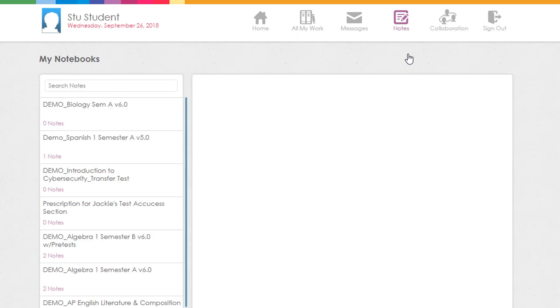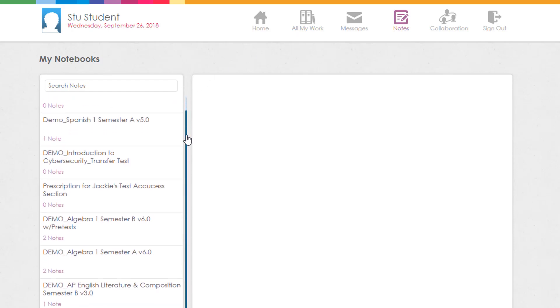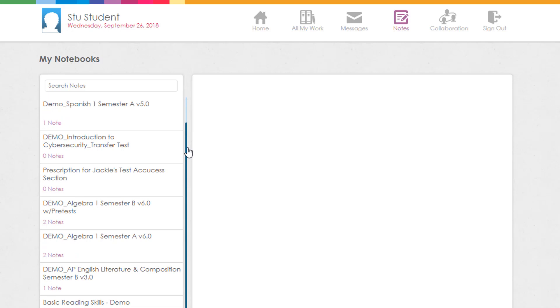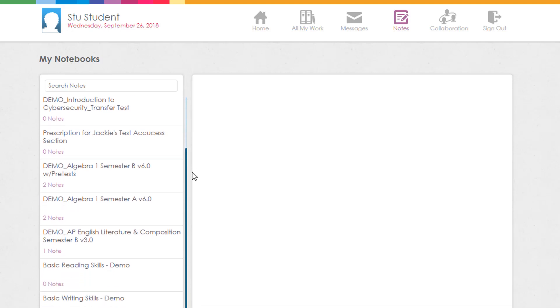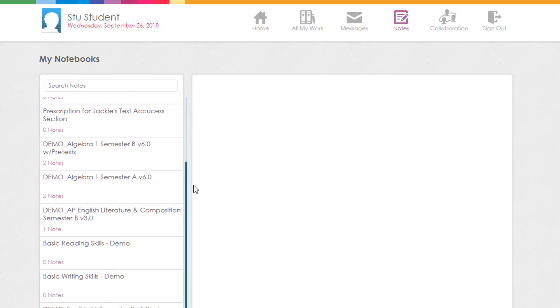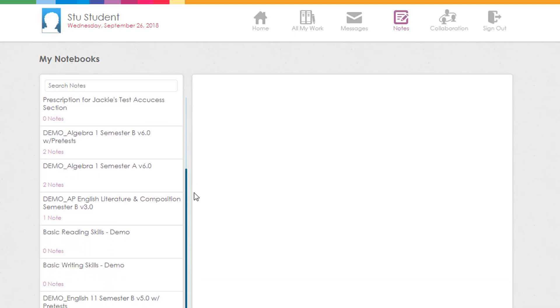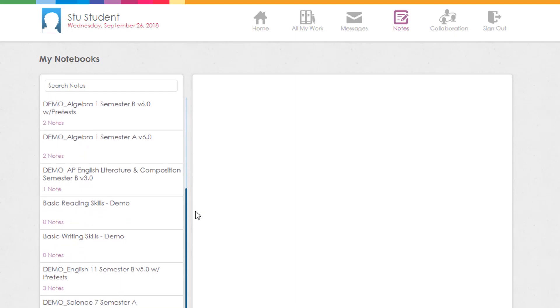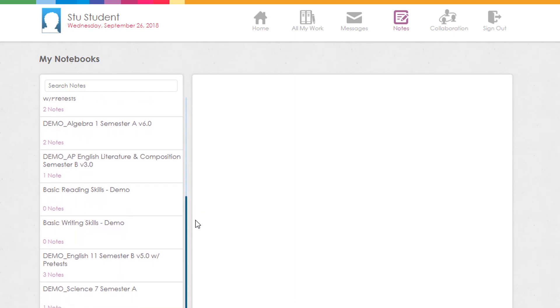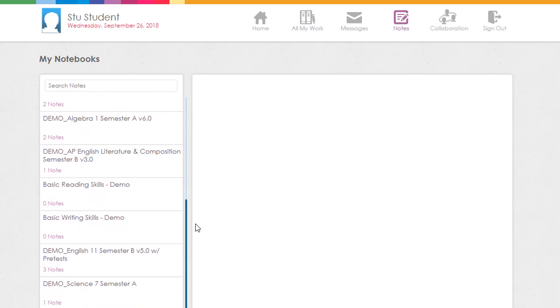On the left side of the page, you will see the title of each Edmentum course you are enrolled in along with the number of notes you have taken within that course's unit activities. Click on any course name to see the notes you have taken.